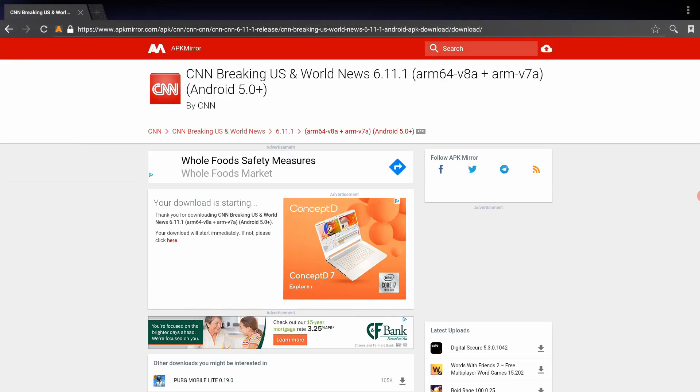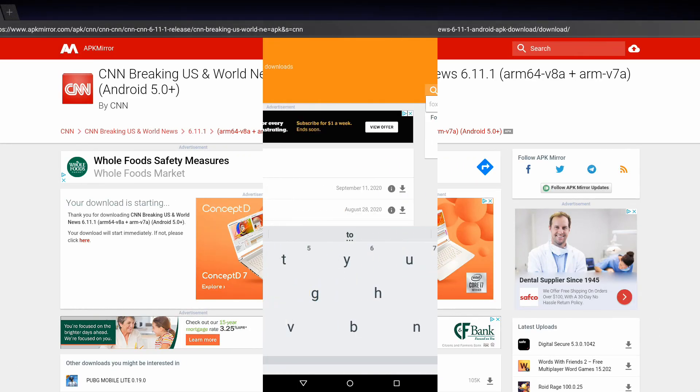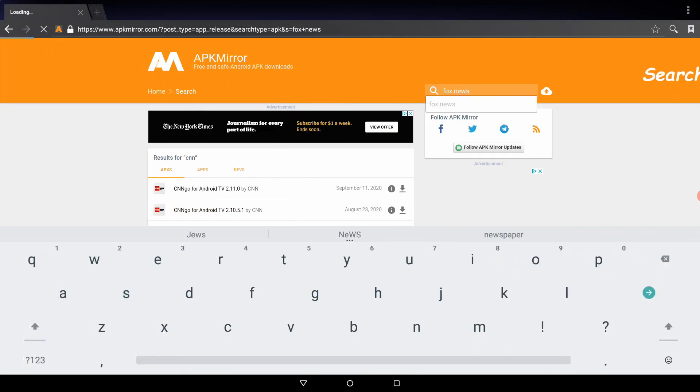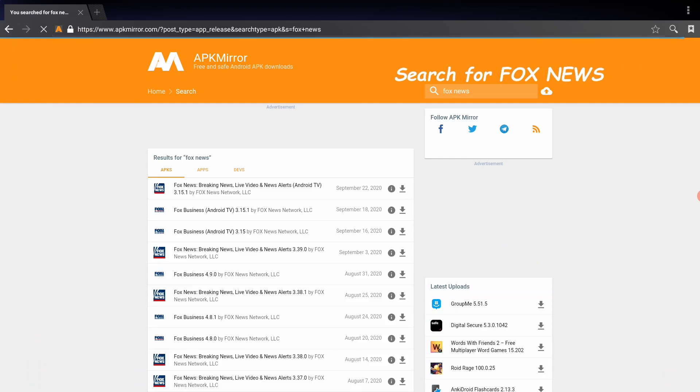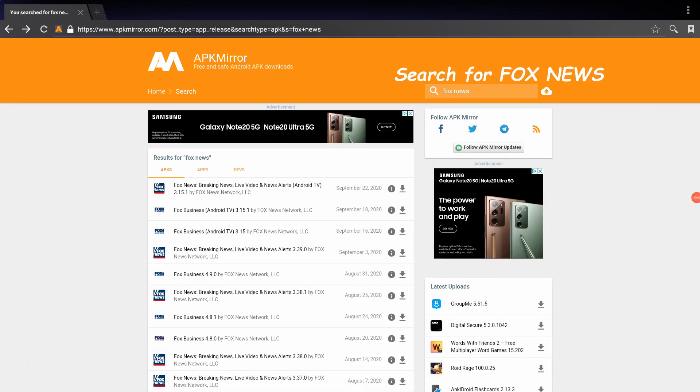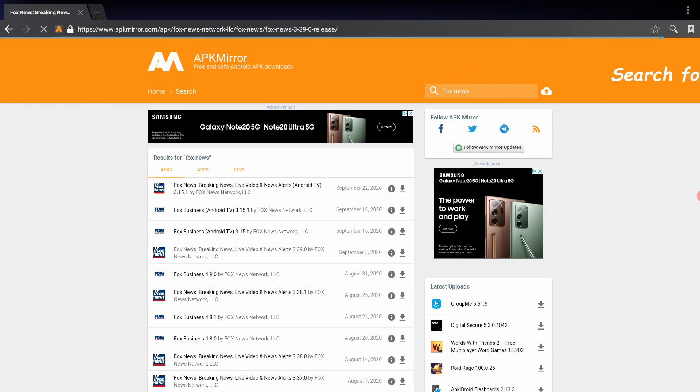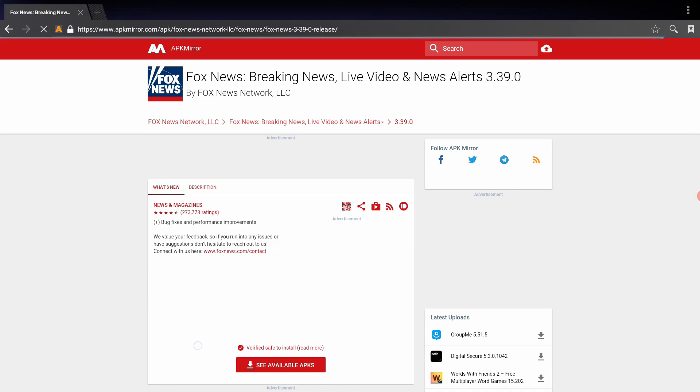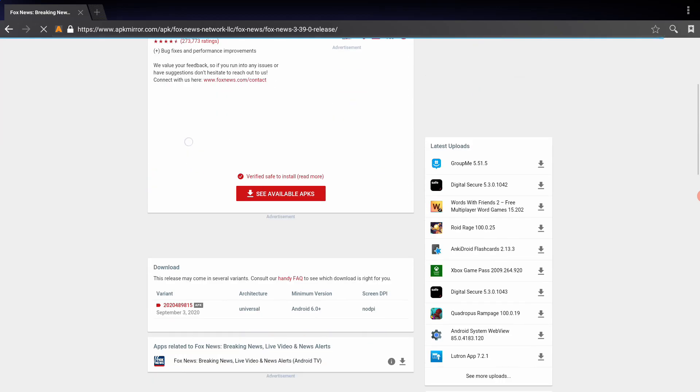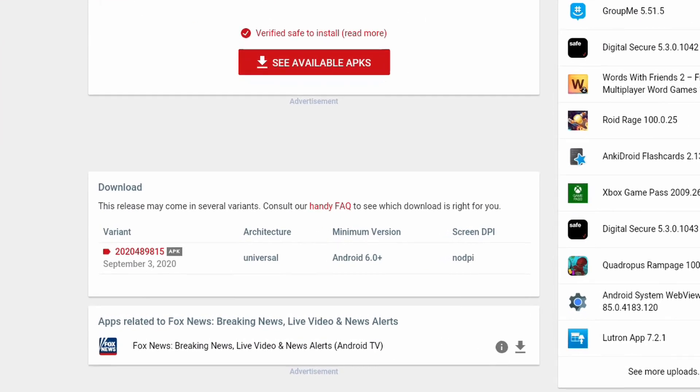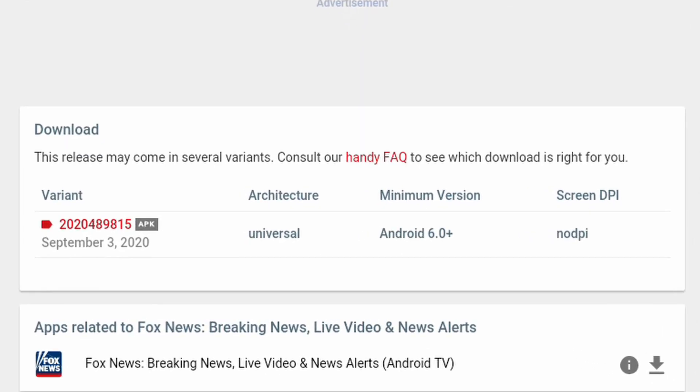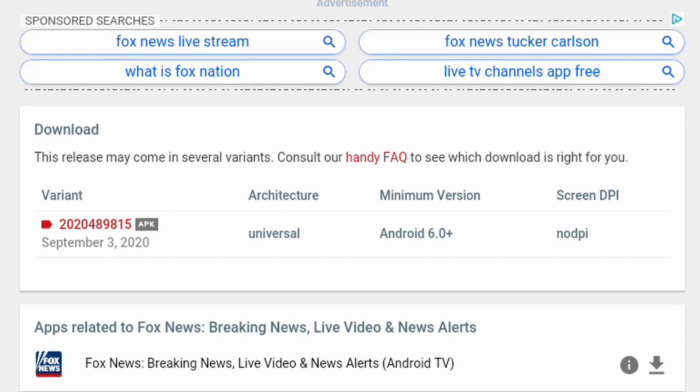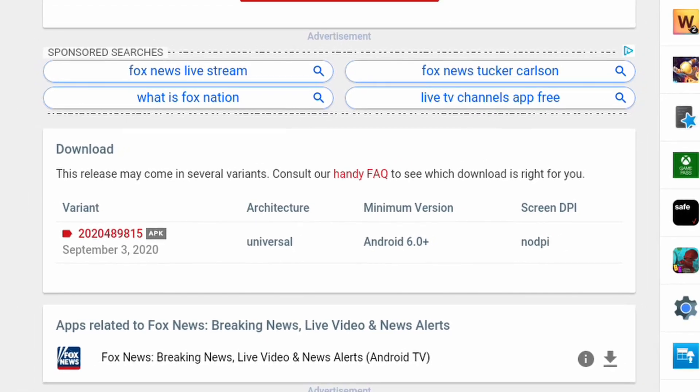Now let's go ahead and download Fox News. Once again, make sure not to download anything that says Android TV. So we'll be downloading the fourth one down, version 3.39.0. When you scroll up, it looks like the minimum version is Android 6.0, so for those of you that have a newer treadmill that's running Android 7 or higher, this is the one that you want to download.